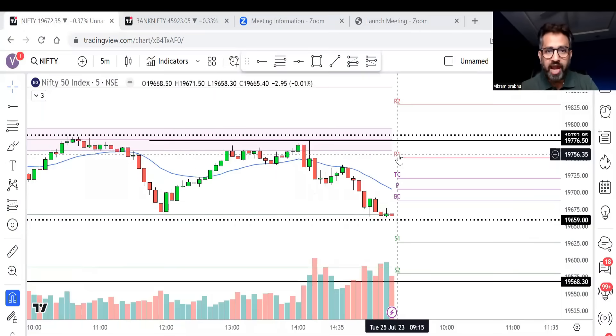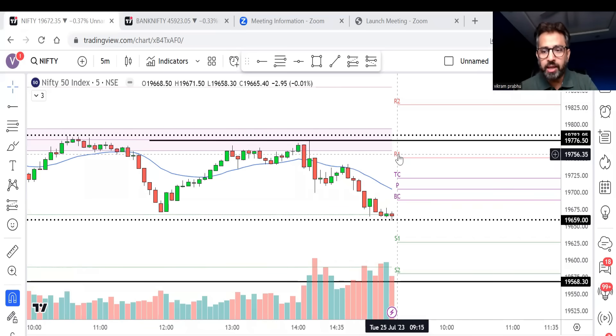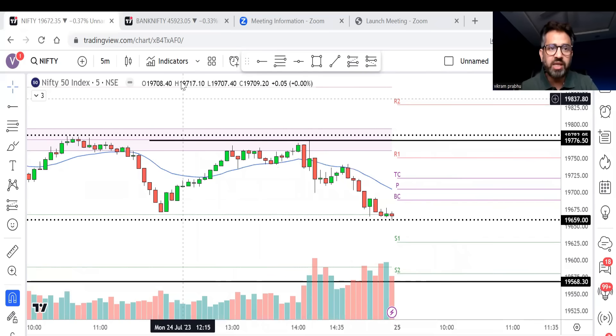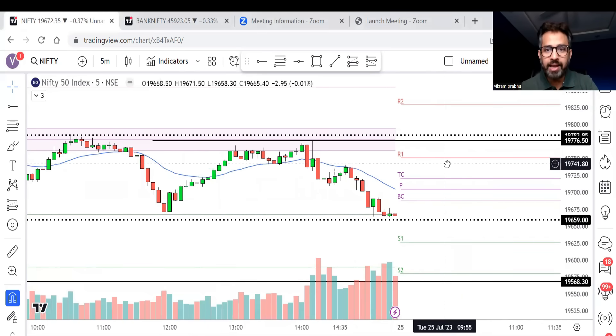I'll explain whether I'm looking to go short or long, what is my bias — whether I'm bullish or bearish. Everything you will see in the pre-market analysis. Now let's go to my laptop. Today is 25th July, Tuesday, FinNifty expiry. I have Nifty and Bank Nifty charts on my screen because I take the trade in FinNifty based on Nifty and Bank Nifty charts. Before market opens at 9:15, let us do a small analysis.